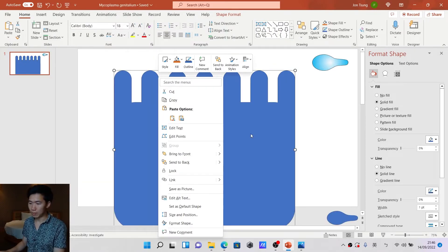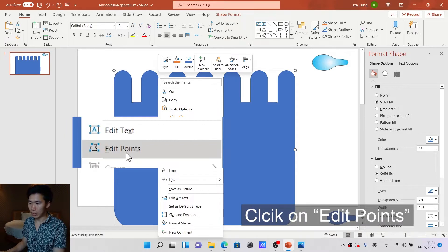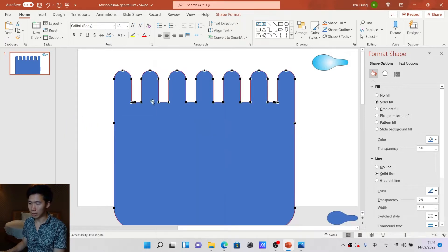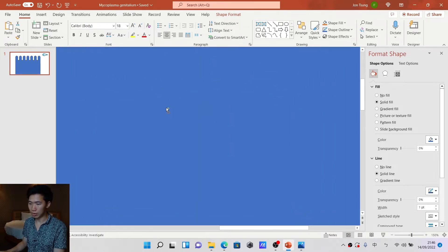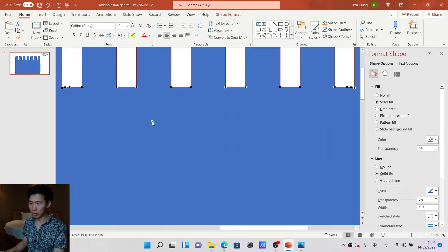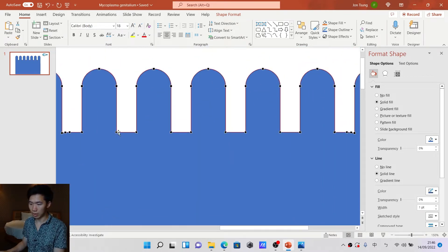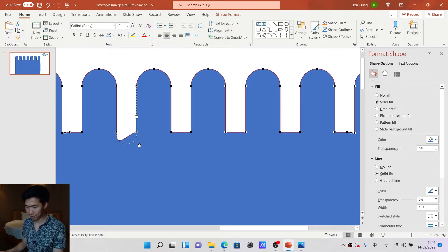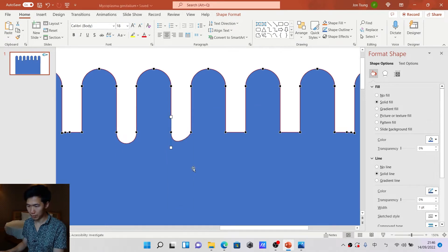Select all of these parts, go to Shape Format, and click on Union to merge all these shapes. Now we can right-click on this — we also need to smooth these points. Right-click, smooth point. Same goes here.